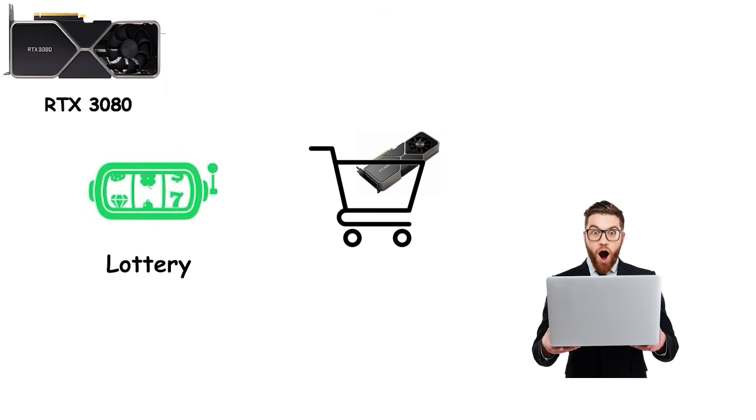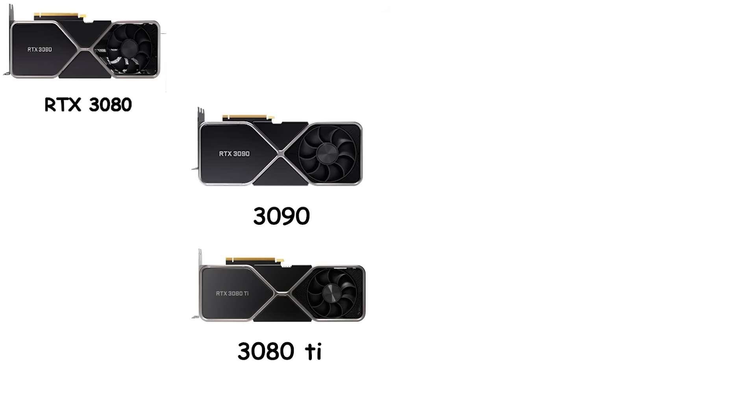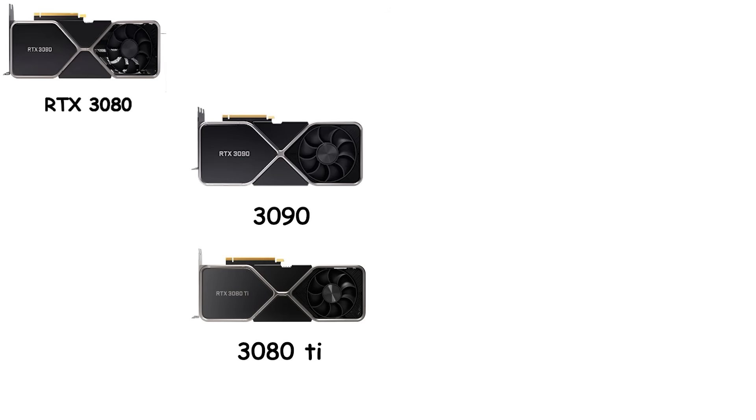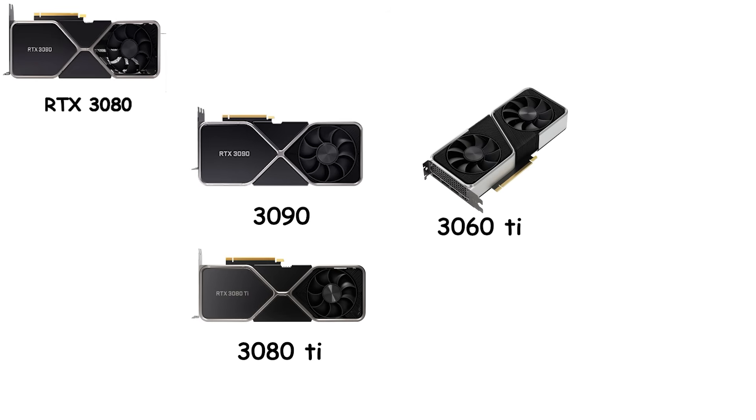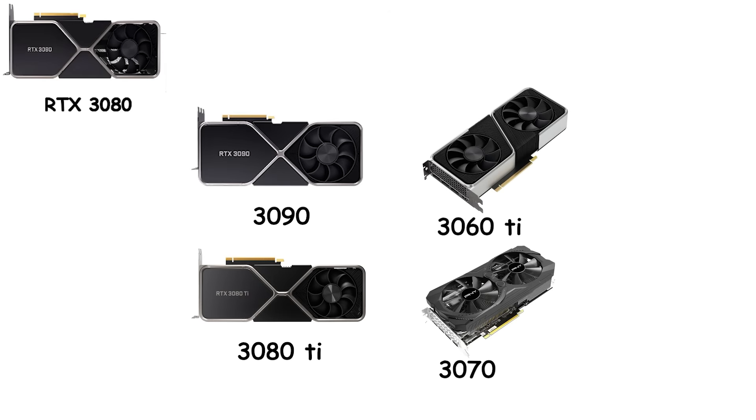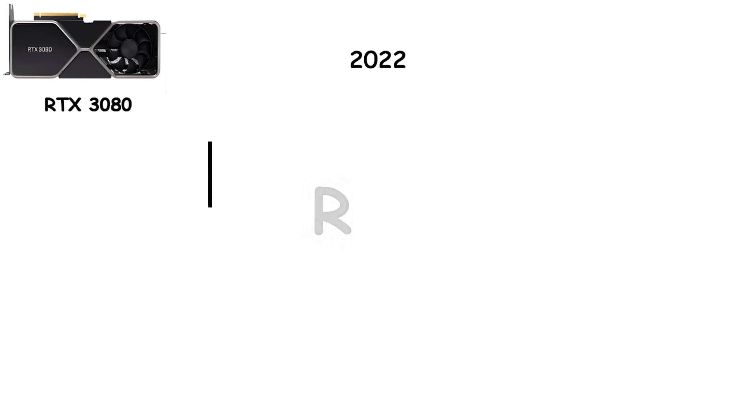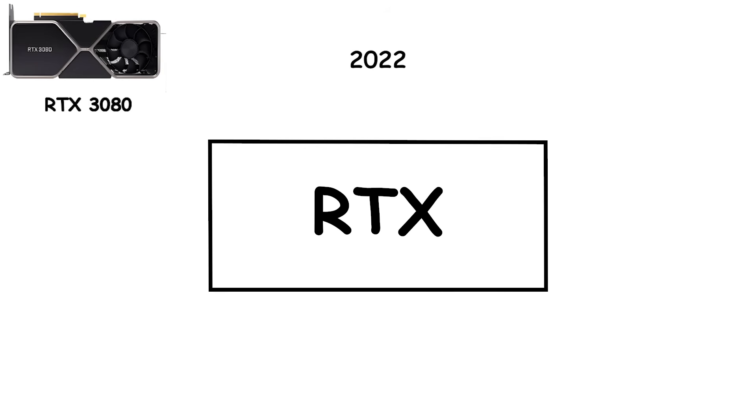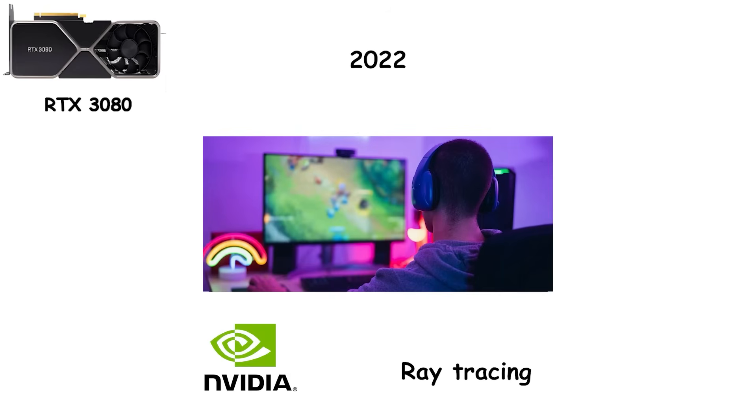Still, when people finally got their hands on these GPUs, the difference was clear. The RTX 3090 and 3080 Ti pushed performance and memory to unprecedented levels. Mid-range cards like the 3060 Ti and 3070 delivered incredible value and proved that ray tracing didn't have to be a luxury feature anymore. By 2022, the RTX series had firmly established the new standard. Games looked better, ran smoother, and NVIDIA's gamble on hardware-accelerated ray tracing finally paid off.